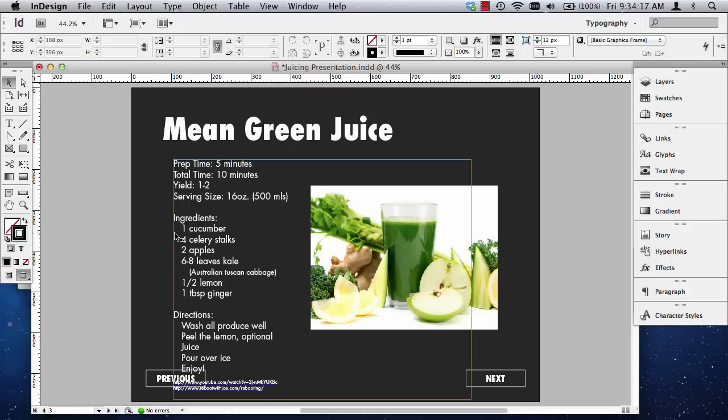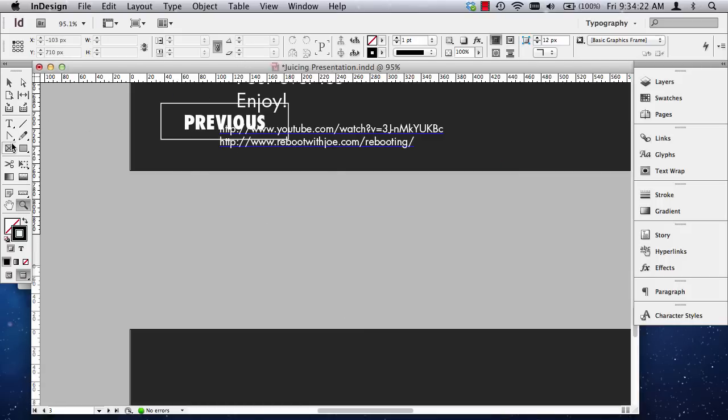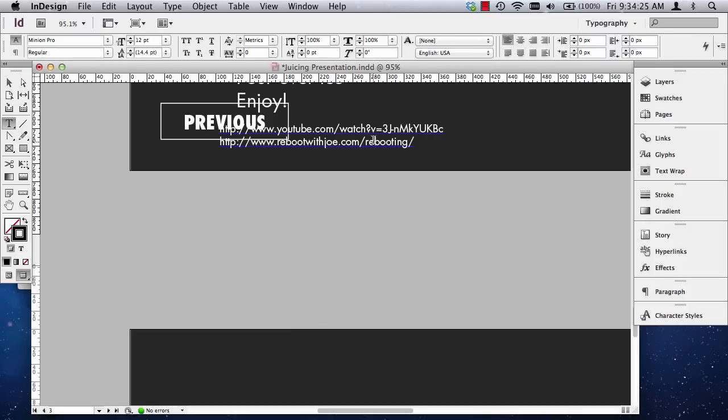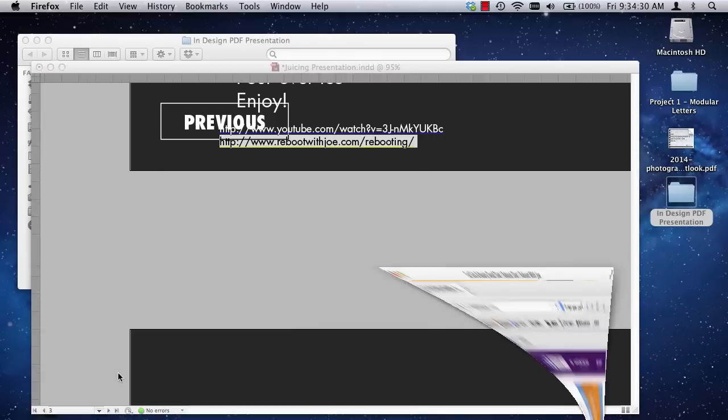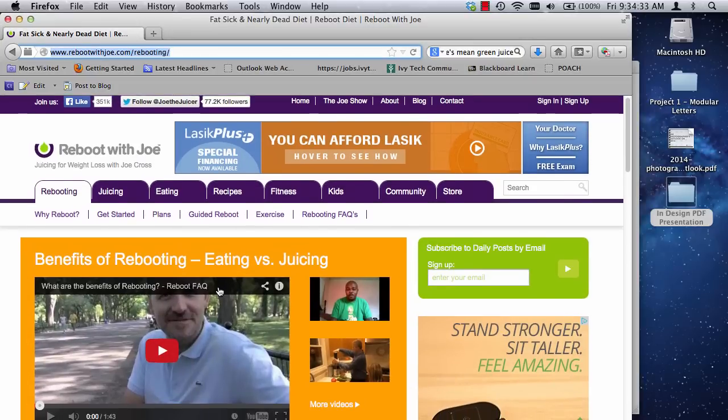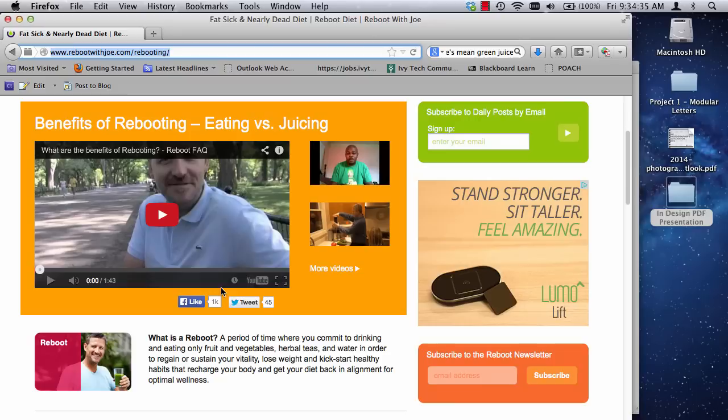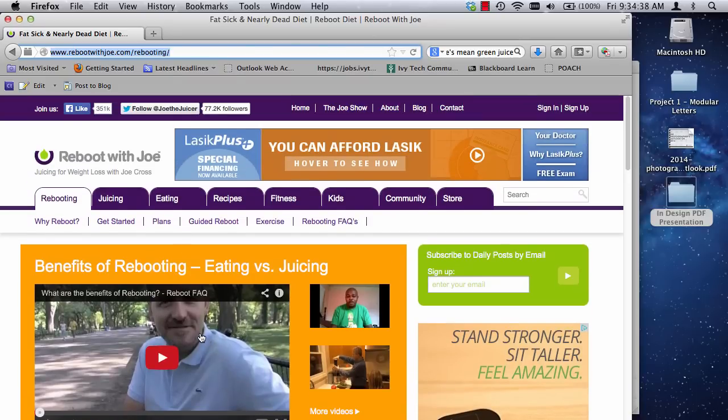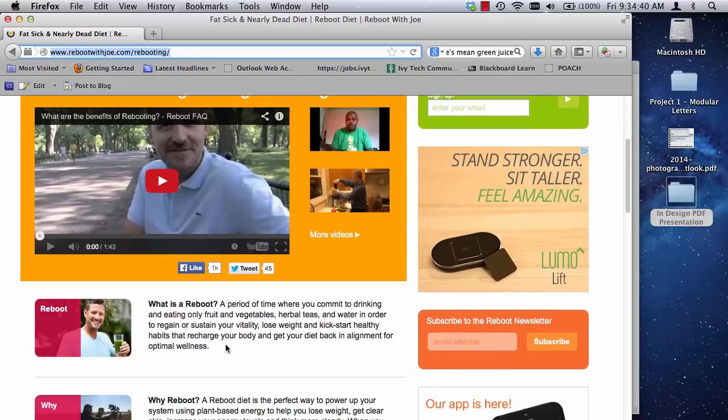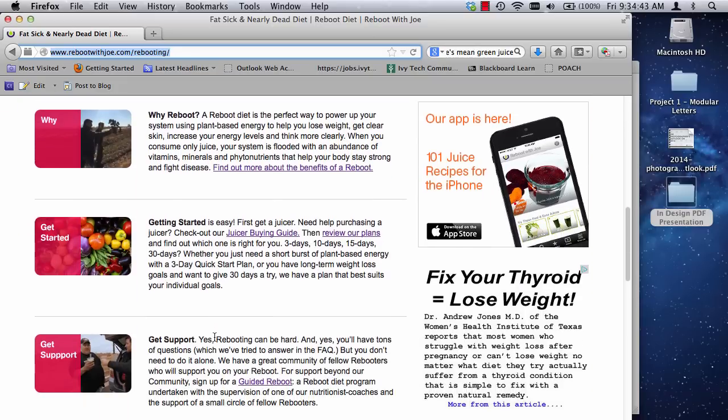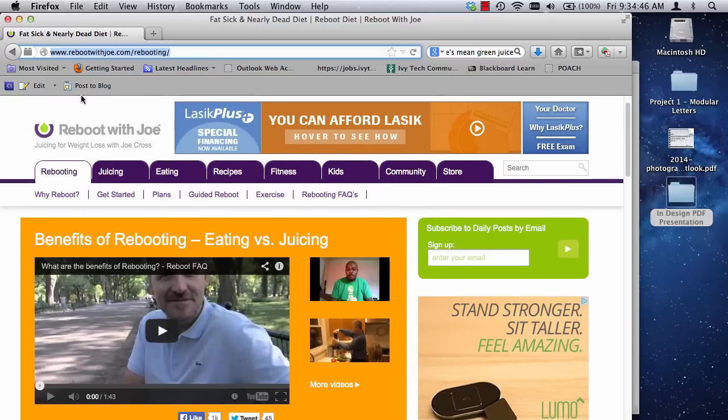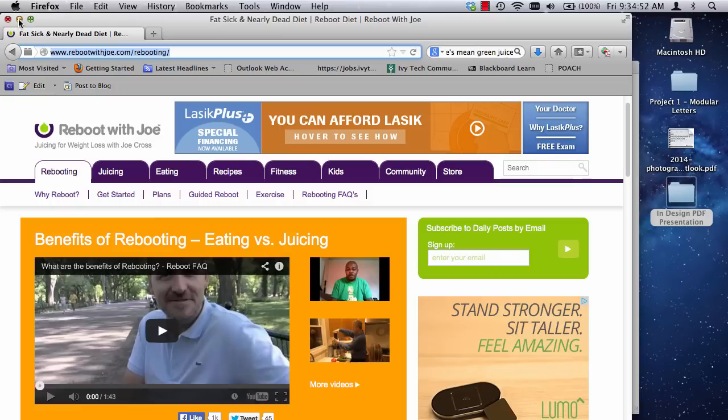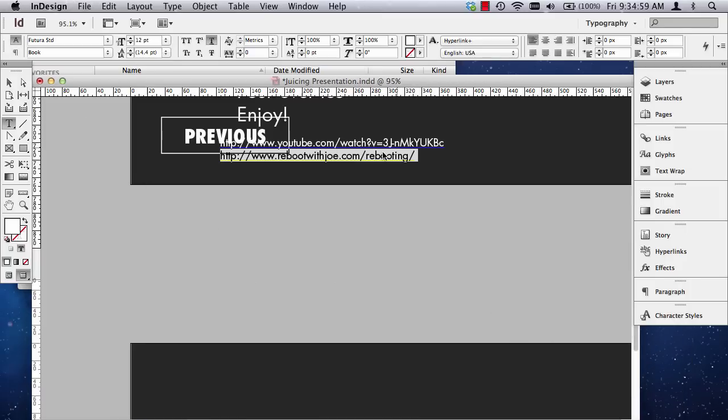And my website that I use to kind of pull this together is this website right here. It's all about juicing. So I wanted to give credit to this website here, the guy named Joe. He did a lot of juicing and lost a lot of weight, and he's super healthy now. But this is where I grabbed everything was from this website, rebootingwithjoe.com. So, Joe Cross. Hopefully Joe doesn't mind that we're borrowing his things, because it links back to him. So Joe, I hope you don't mind. If you do, let me know.